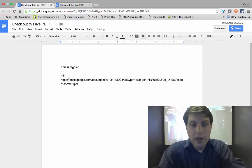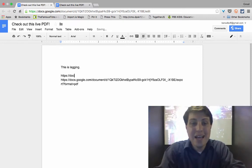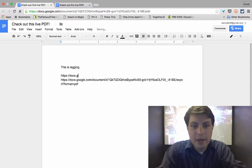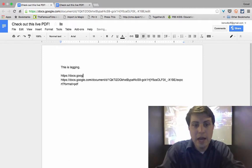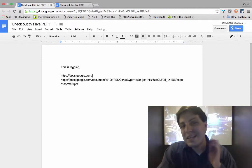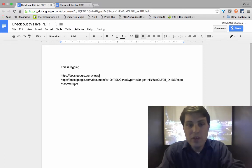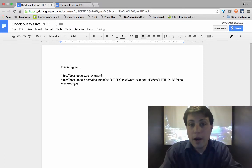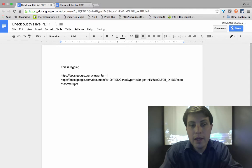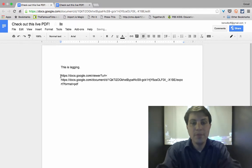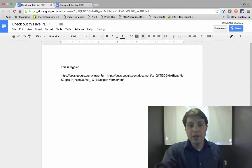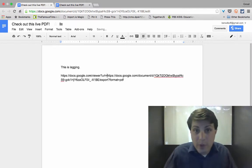We're going to do our HTTPS colon slash slash. Once again, it's the same docs.google.com. And then it's slash viewer question mark URL equals. And that URL is going to be the string that we've already got.